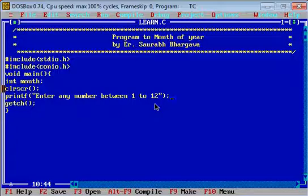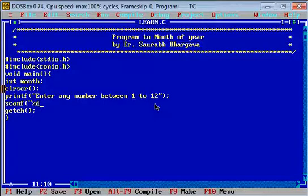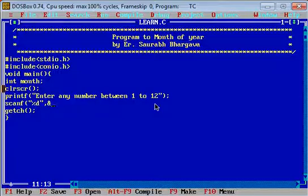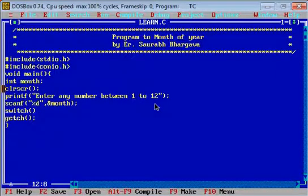Then we use the scanf function. Here we are using the %d format specifier as the input is in integer form. The ampersand is used to allocate memory, followed by the variable name. Now we use the switch statement — in the parameter we pass the variable name 'month'.